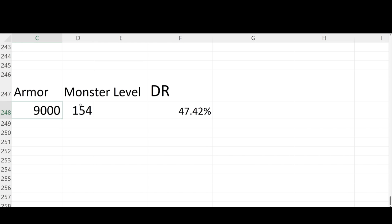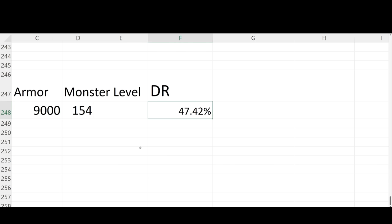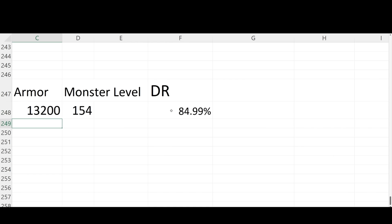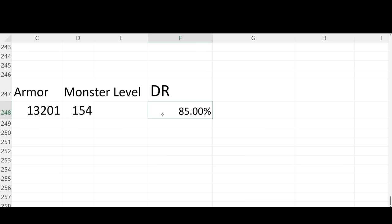So now for the moment that you guys have all been waiting for. How do we actually use this? If let's say I am pushing tier 100, I'm going against monster level 154, then I can type in how much armor that I have. So if I have 9,000 armor, I get 47% damage reduction. If I want the maximum of 85%, I need to increase this a bit. So let's try 10,000, not quite there. How about 11,000? Not quite there. How about 12,500? Still not there. How about 13,000? We're getting close. How about 13,200? Almost. 13,201. And we get to exactly 85% damage reduction. So this is the number that we need. So if I want to get to my maximum DR value from armor, while going against 154 level mobs, I need 13,201 armor.